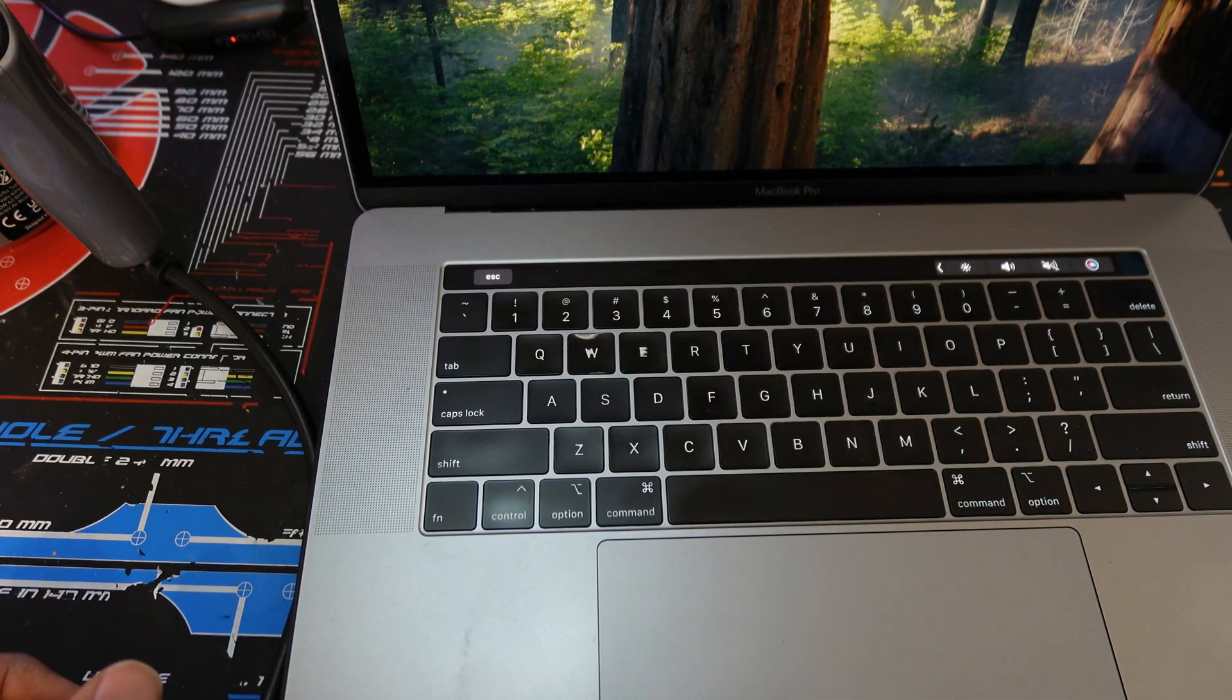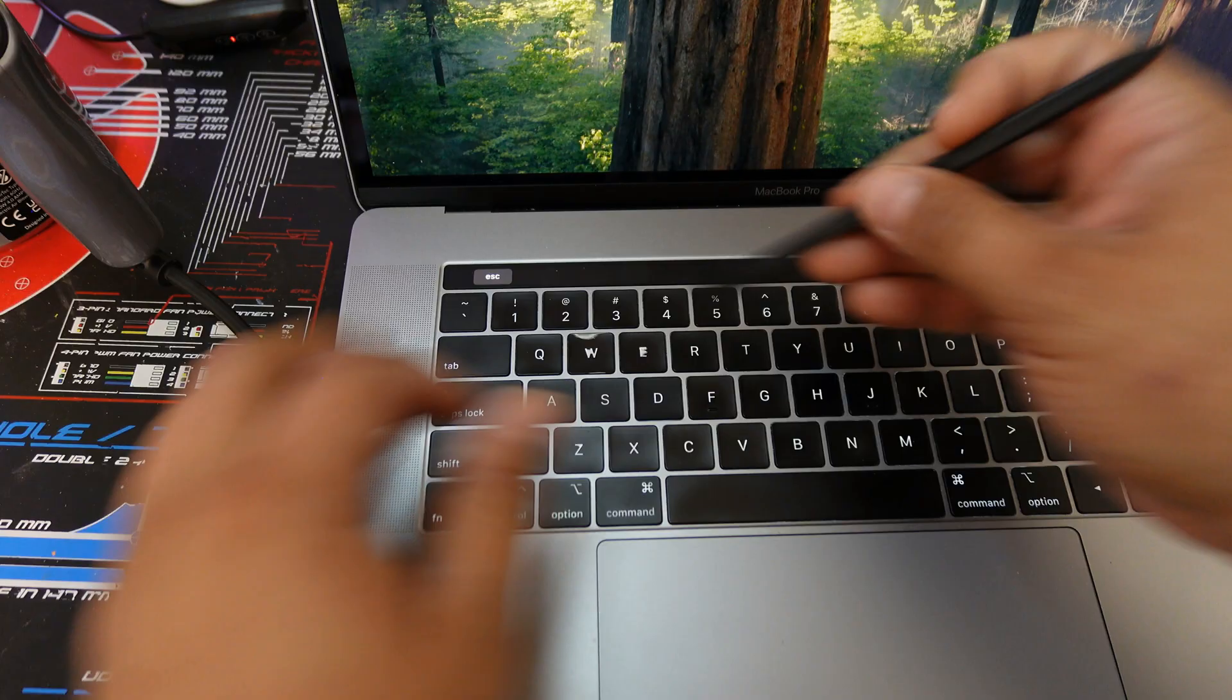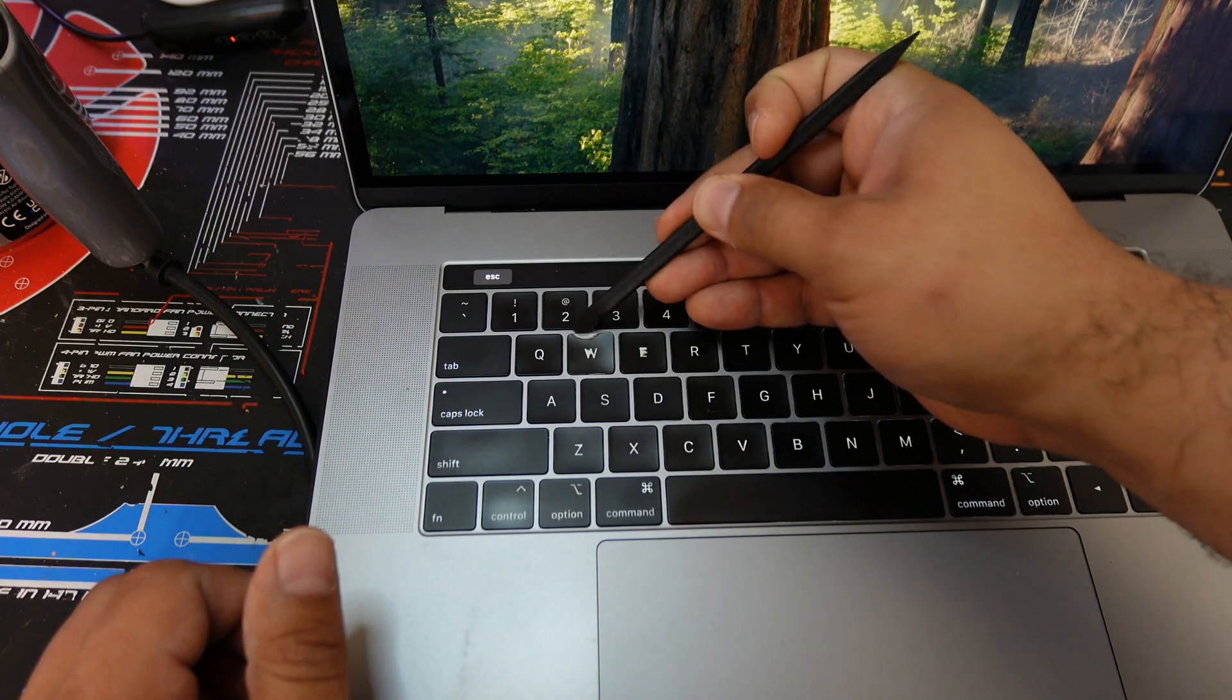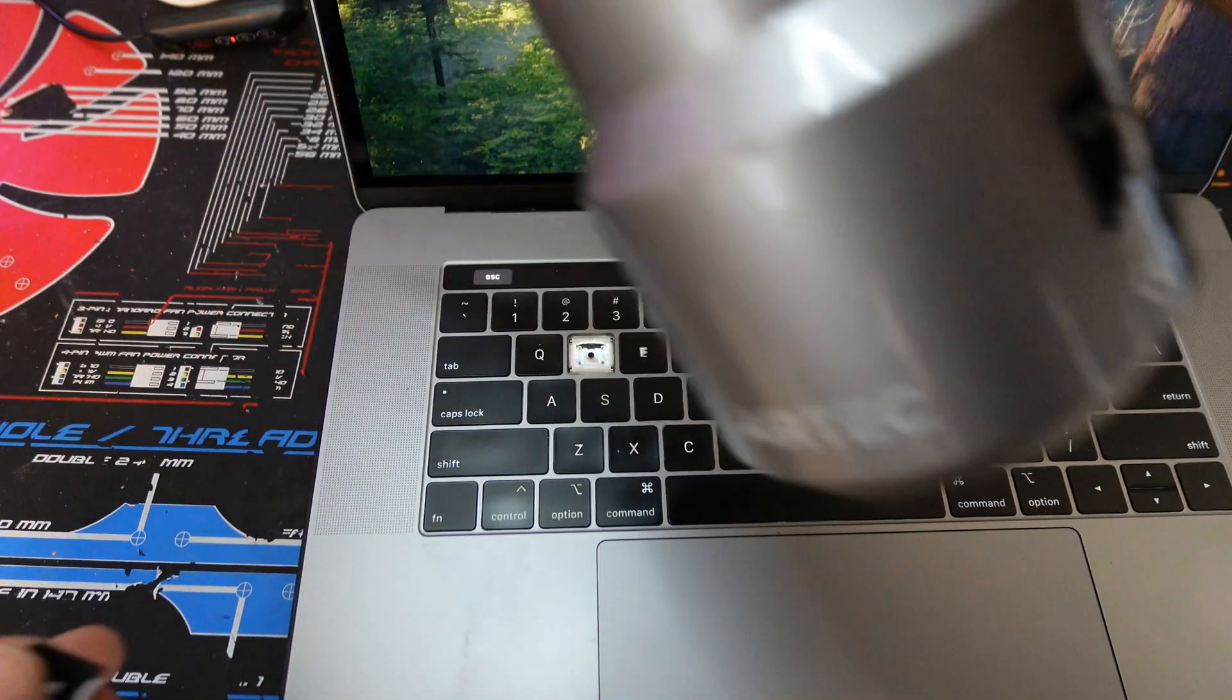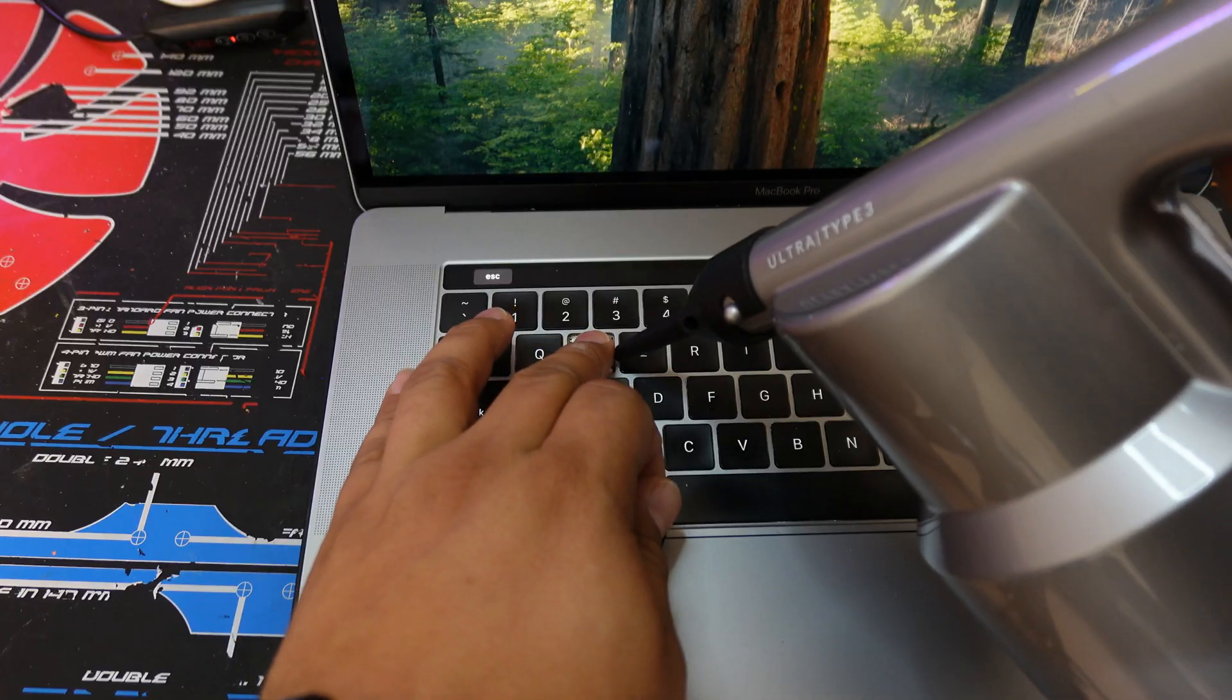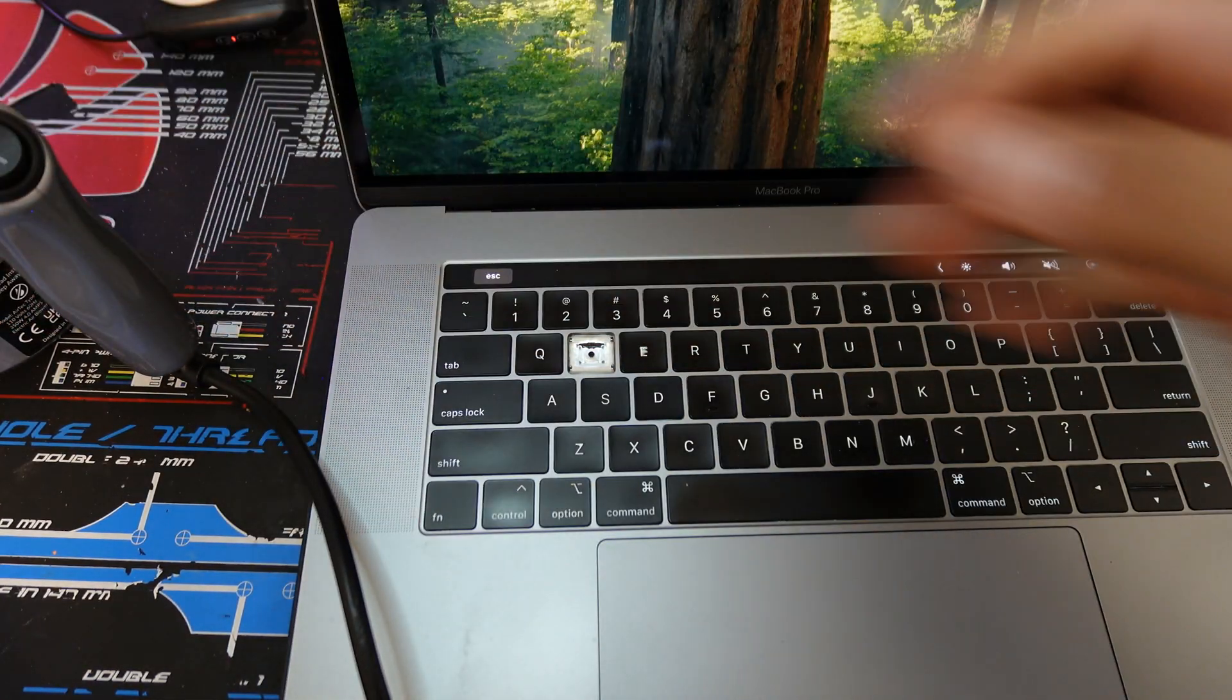So we're going to go to the W key and do the same thing. Right on top. Just take your time with it. Now it came out a little easier. I'm going to go ahead and clean that off as well.